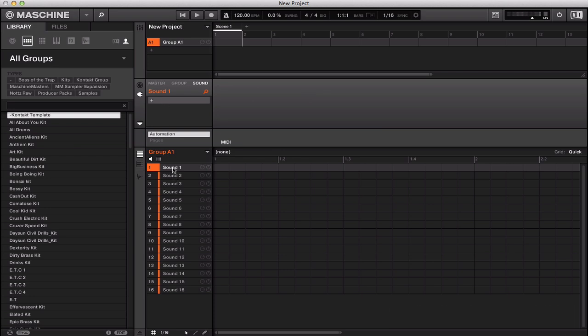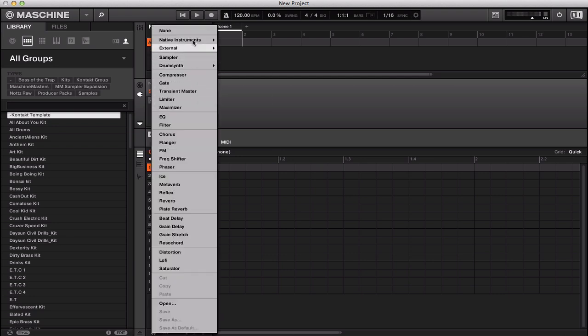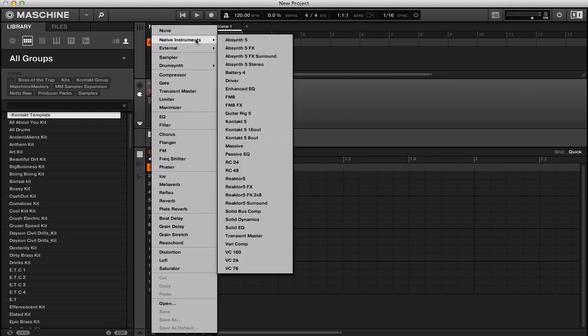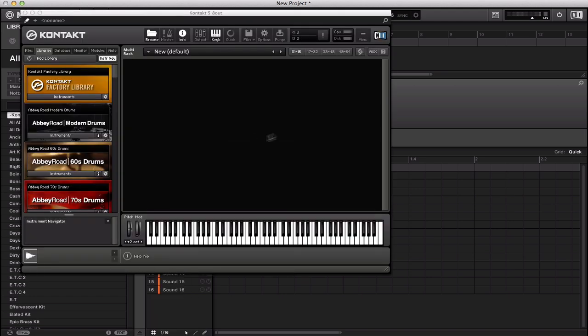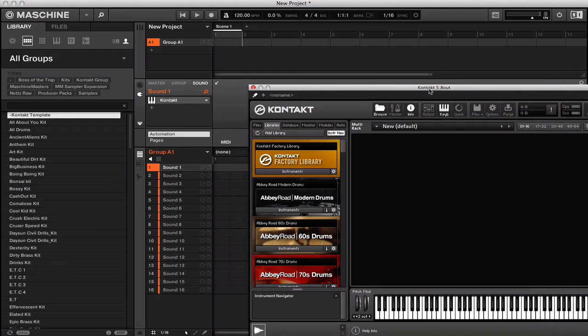First you want to load up a Kontakt. Now you can use 16 or you can use 8 out. I'm just going to use 8 out right now for the sake of the tutorial. So we just go to that. Now we got your Kontakt up.